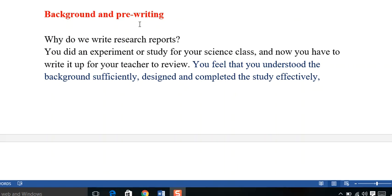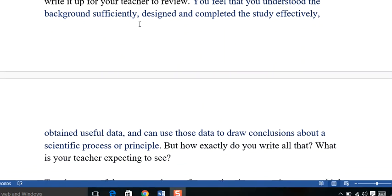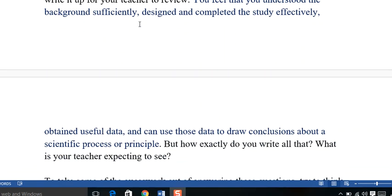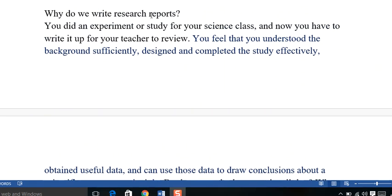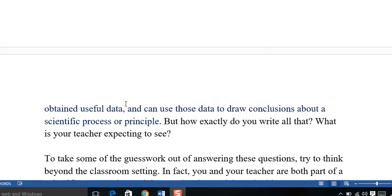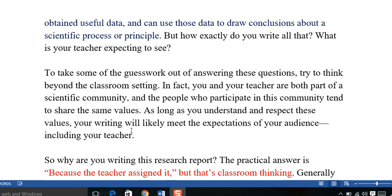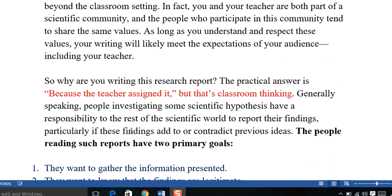they study the different manuals, they study the use cases, they comprehend the already executed projects, so that they may be able to completely understand the very topic they have been assigned, understand the background sufficiently, designed and completed the study effectively, obtained useful data and can use the data to draw conclusions about the scientific process or the scientific principles.